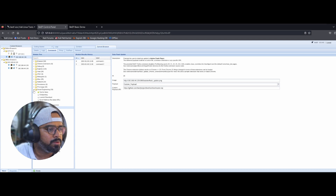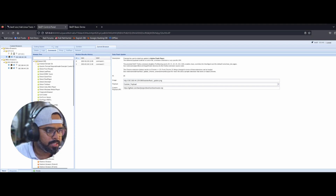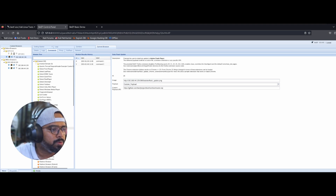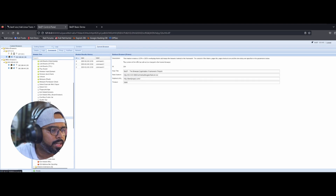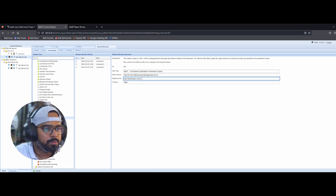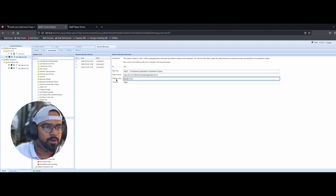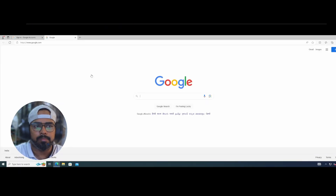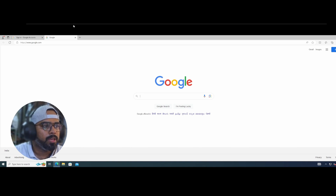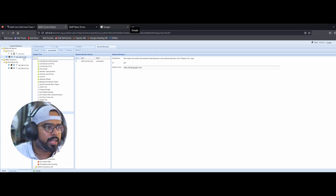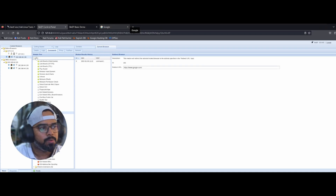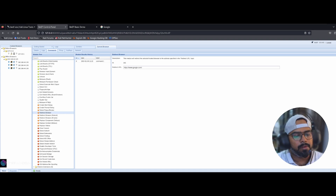There are a lot of modules: Metasploit integration, network-related, browser-related. Let me try the redirect module — I want to redirect the victim's browser to another site. I'll modify the destination to google.com and execute it. You can see the browser page redirected to Google. However, the problem with redirect is you will lose connectivity to the victim. To sustain it you would need to set up persistence first. BeEF is a powerful tool for security professionals.